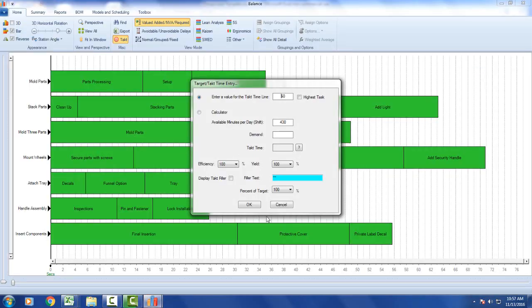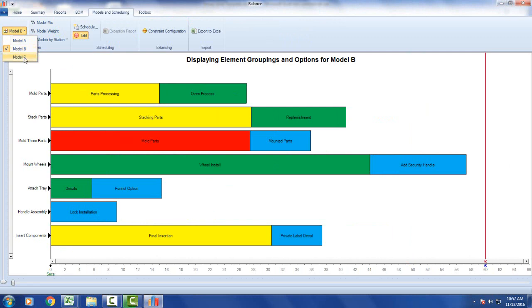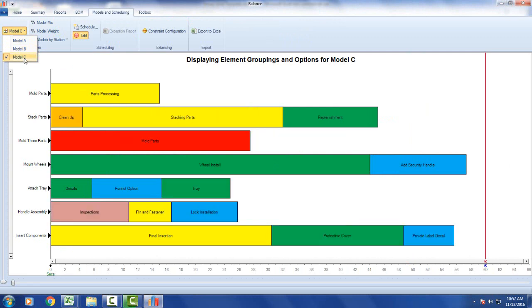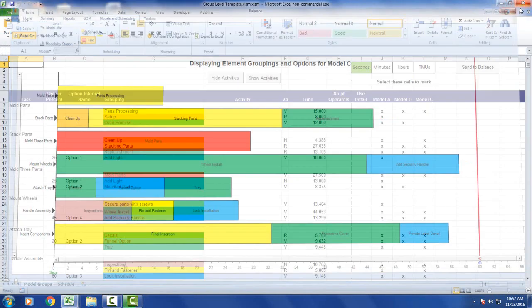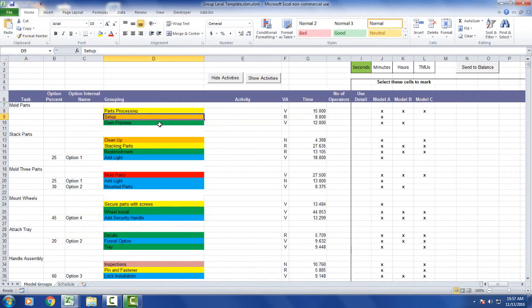Again I define my tack time, and now up here you can see I've now got model A, B and C. So I can toggle between each model and see the different ones. So this is probably the easiest way to get started with the package: just give major groupings of activities performed at each station and the total times. So you could even use estimates to get you started at this point.